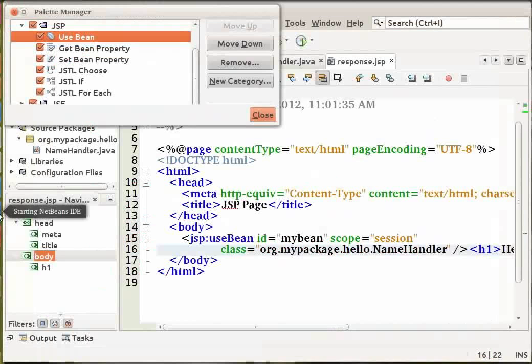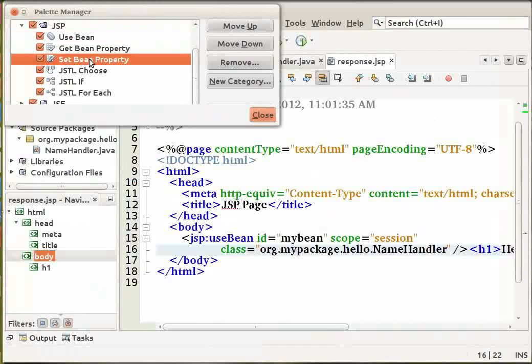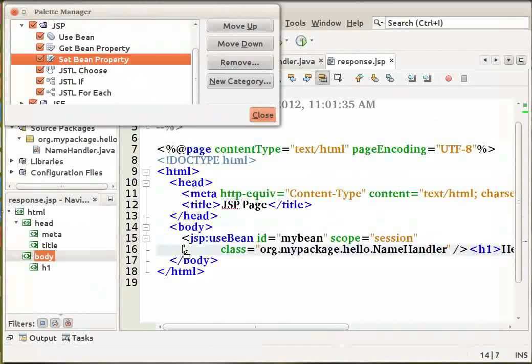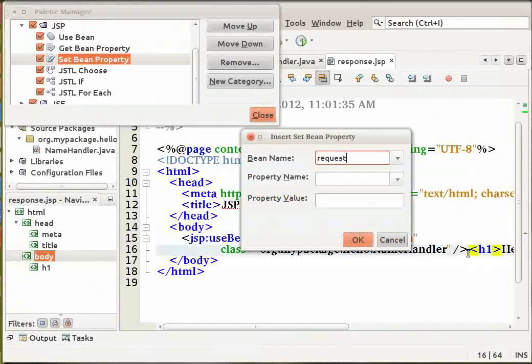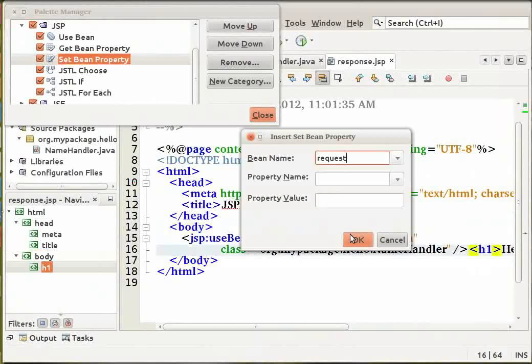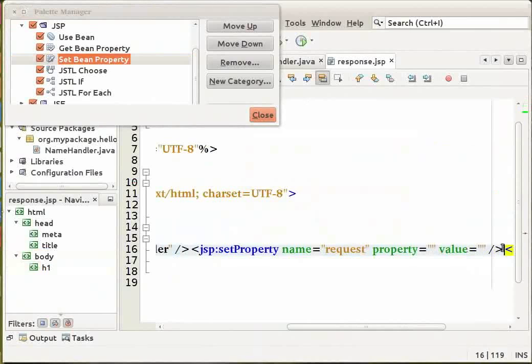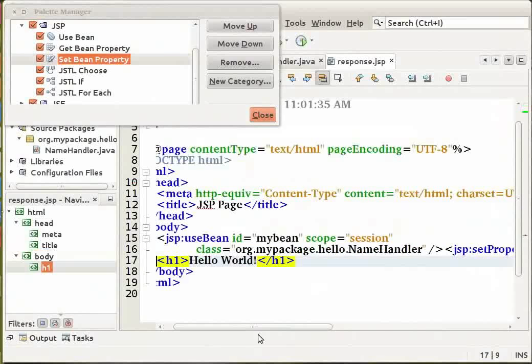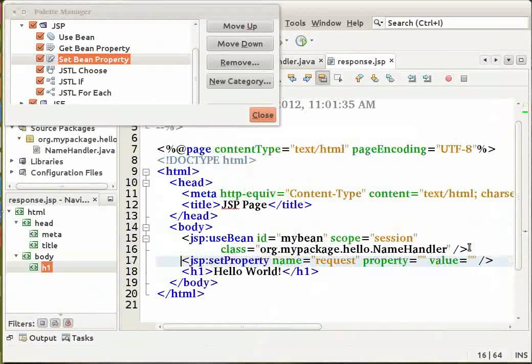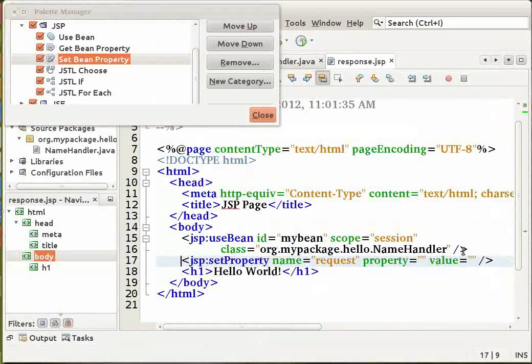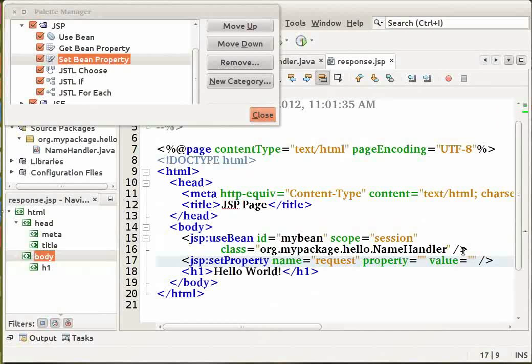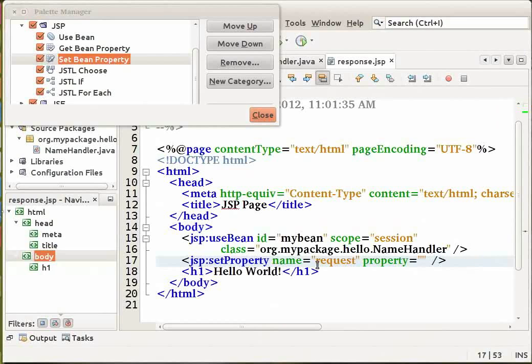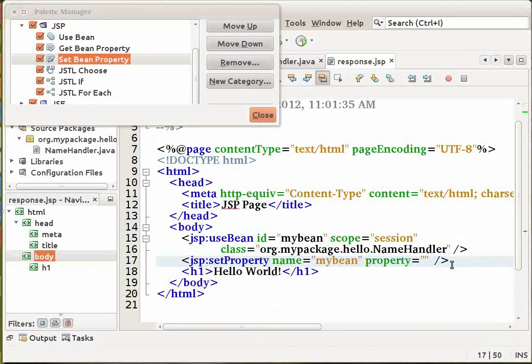Now from the Palette manager select a set bean property item. Drag it and drop it to a point just before the h1 tags. And click on OK. Here in the JSP set property tag that appears, delete the empty value attribute and set the name attribute to my bean and the property to name.